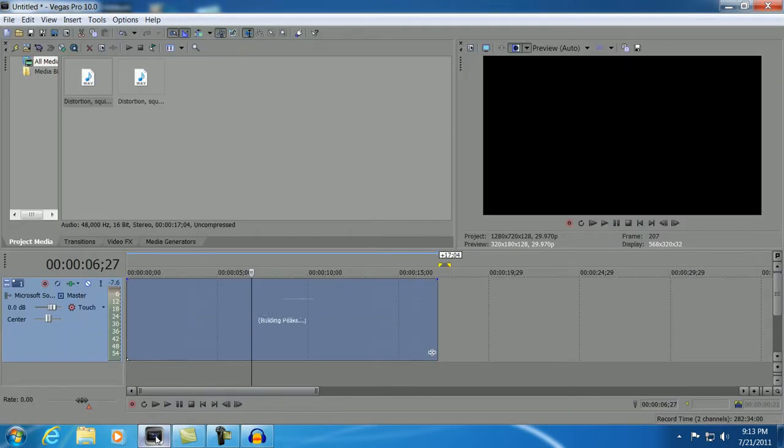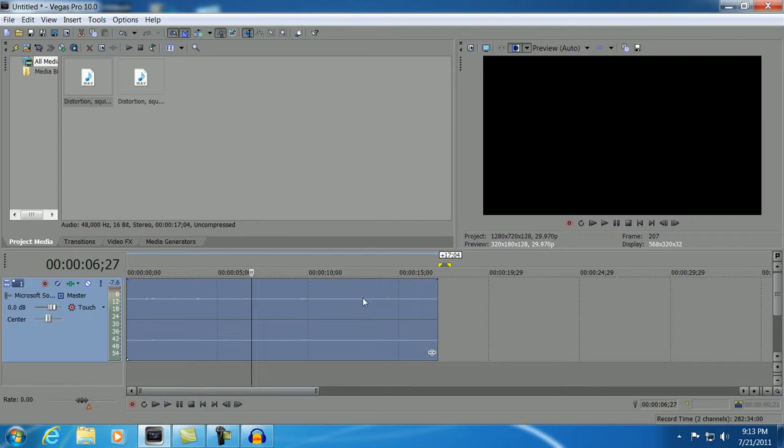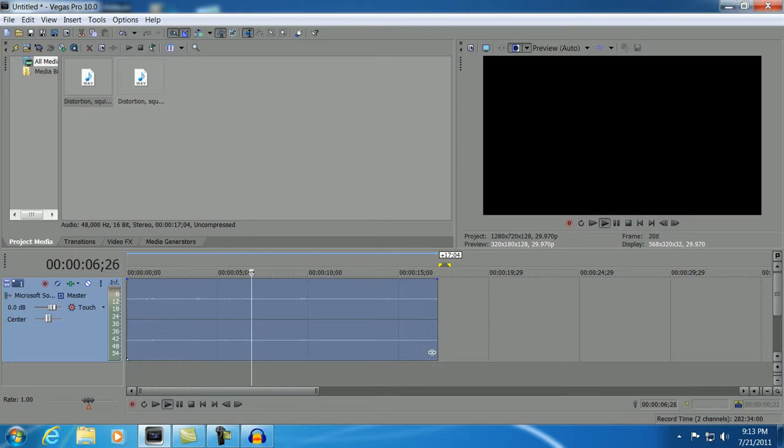Now we open up Sony Vegas and you see it's automatically put in the edited audio. It's pretty cool. It works pretty good.